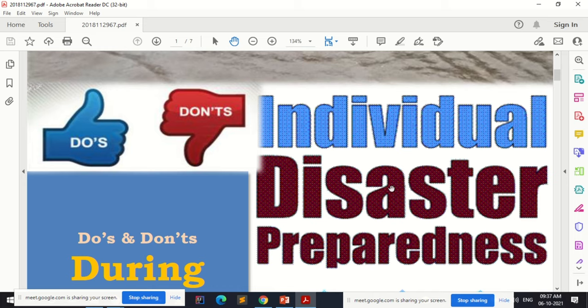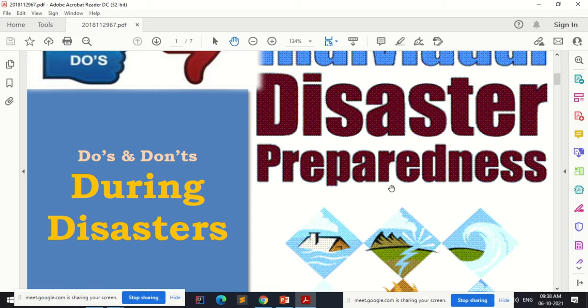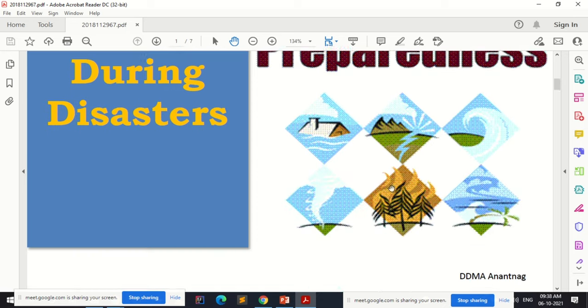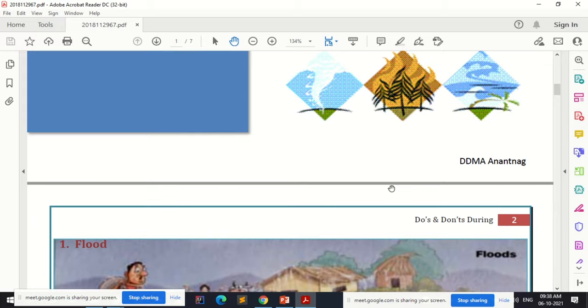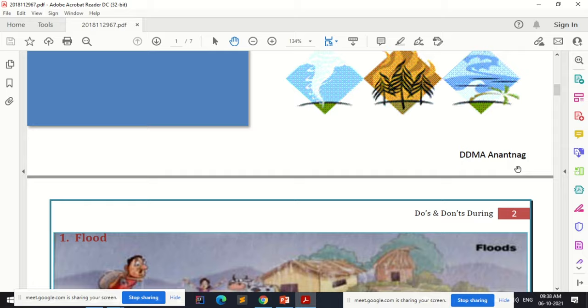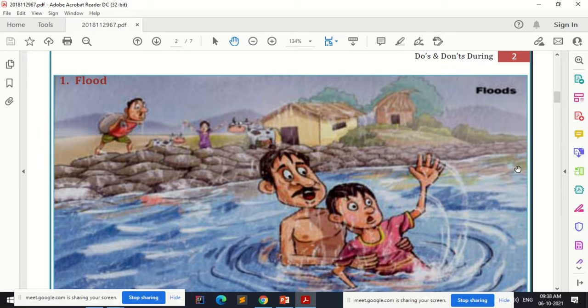This topic is called individual disaster preparedness, because as an individual you should be able to know the basic do's and don'ts during a disaster situation. This PDF is provided by the District Disaster Management Authority of Anantanag, which is in Jammu Kashmir.